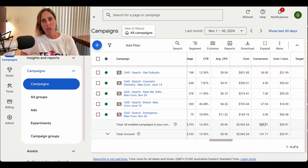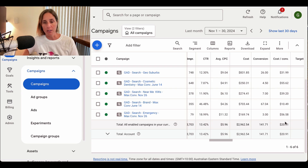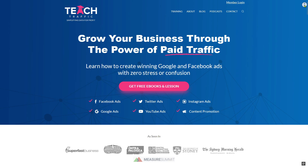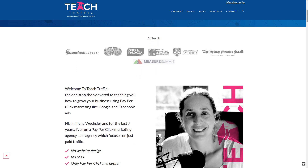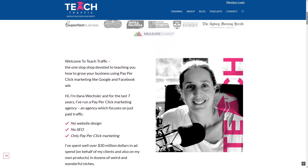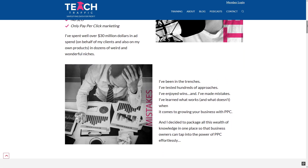Let me show you real quick in a live Google ad account. As you can see here, this particular Google ad account — we can see that they've spent just under $3,000, but our conversions show that we generated 141 leads at a cost per lead of just under $21. If I scroll up, you can see our chart with the clicks and the conversions coming through.